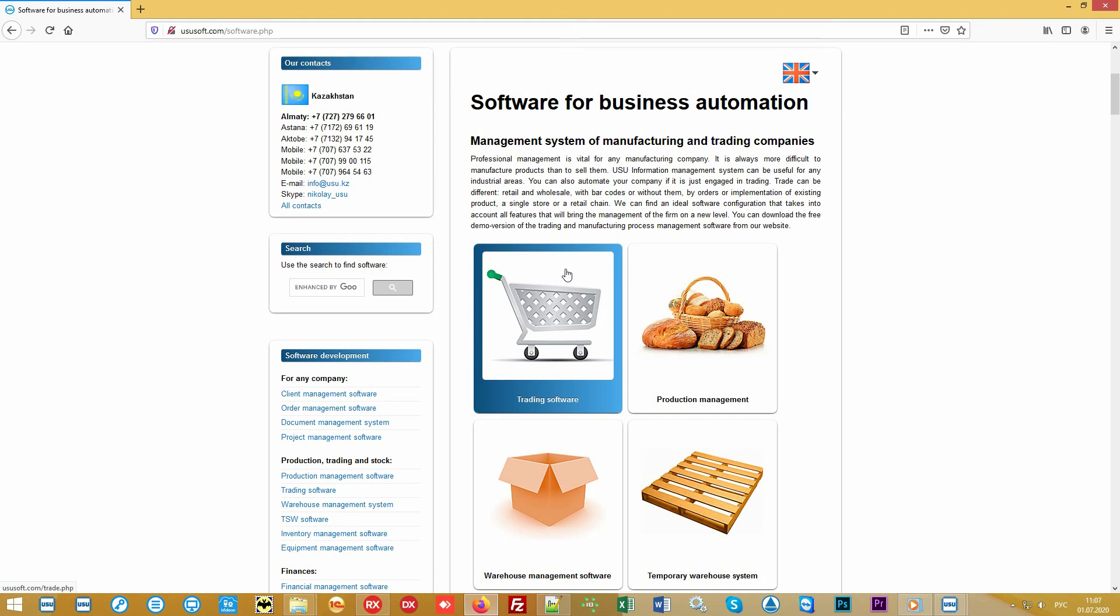But besides this, for the most advanced organizations that want to be ahead of their competitors, we still have additional exclusive offers that will shock your customers and trading partners.